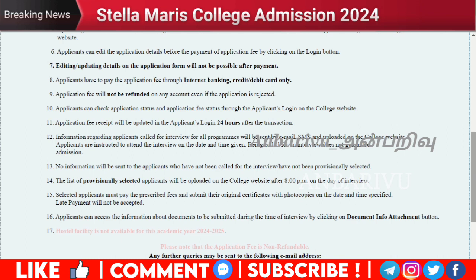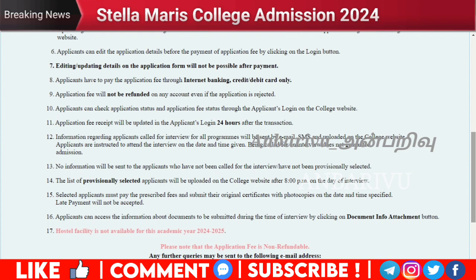If you have any queries as a candidate, you can call the college for the interview program. If you have any SMS notifications, you can check them on the college website. You can also find information about the interview date and time on the college website. The information for the provisionally selected list is available on the college website.